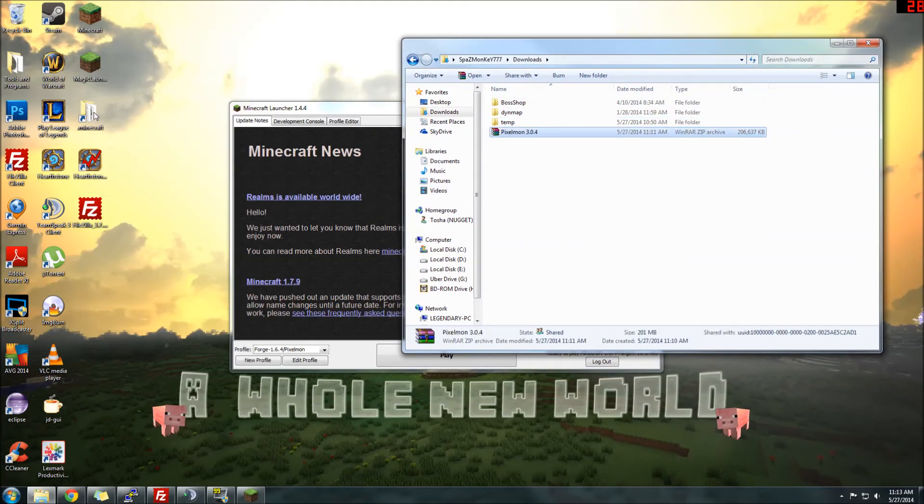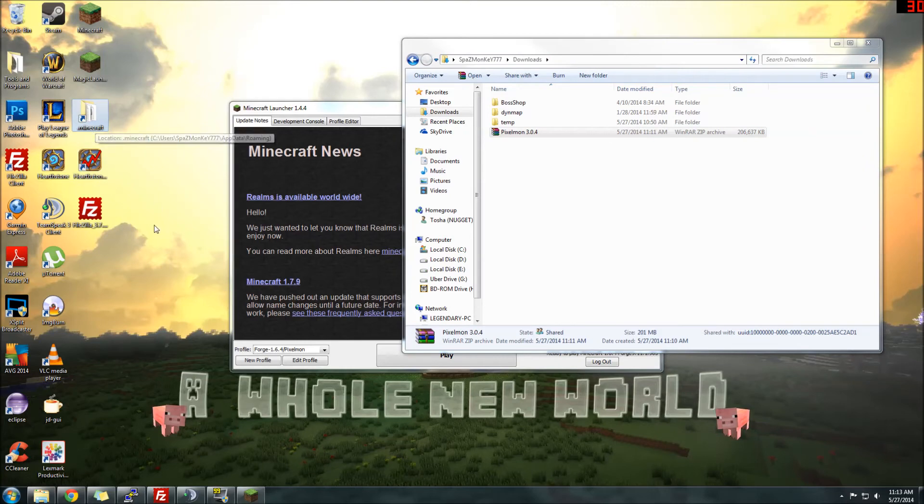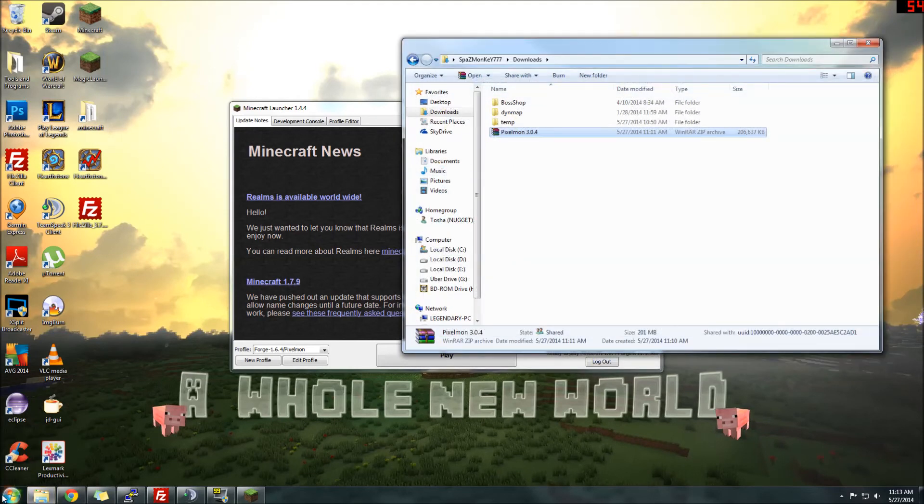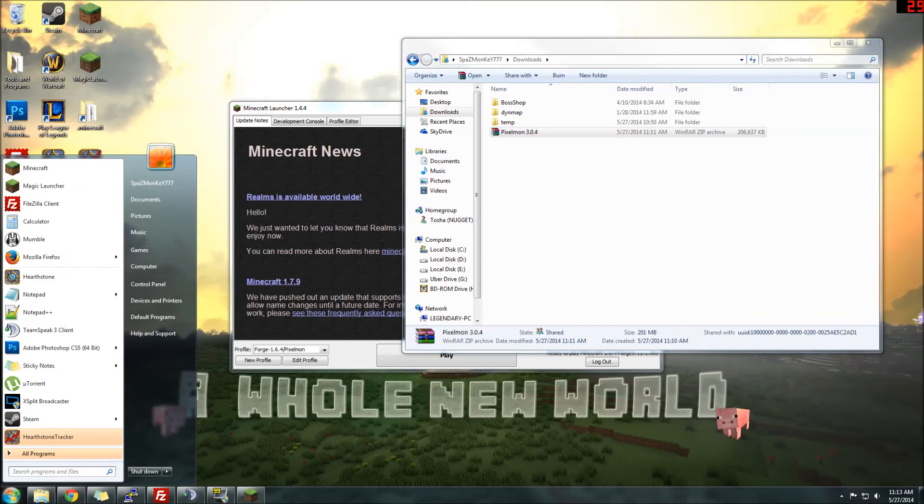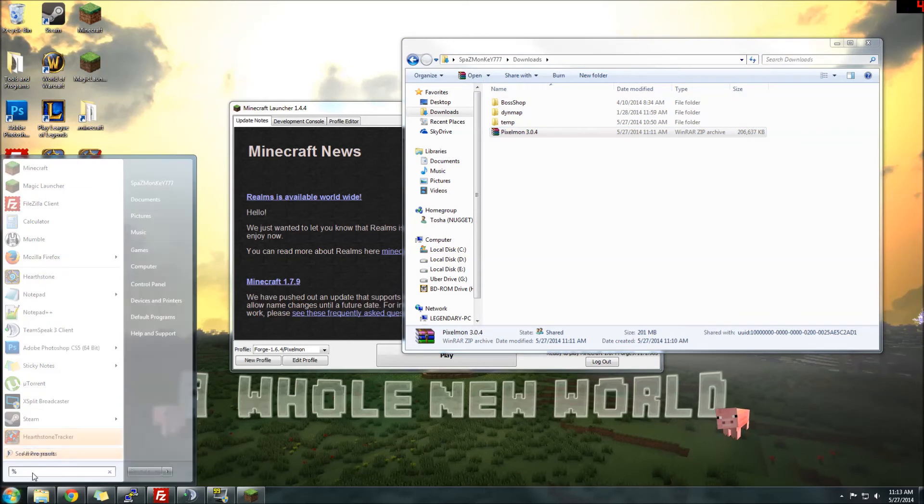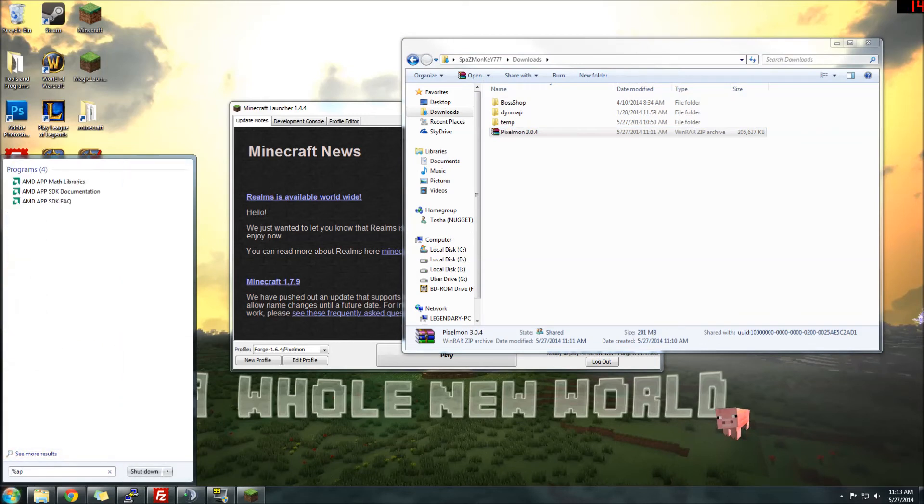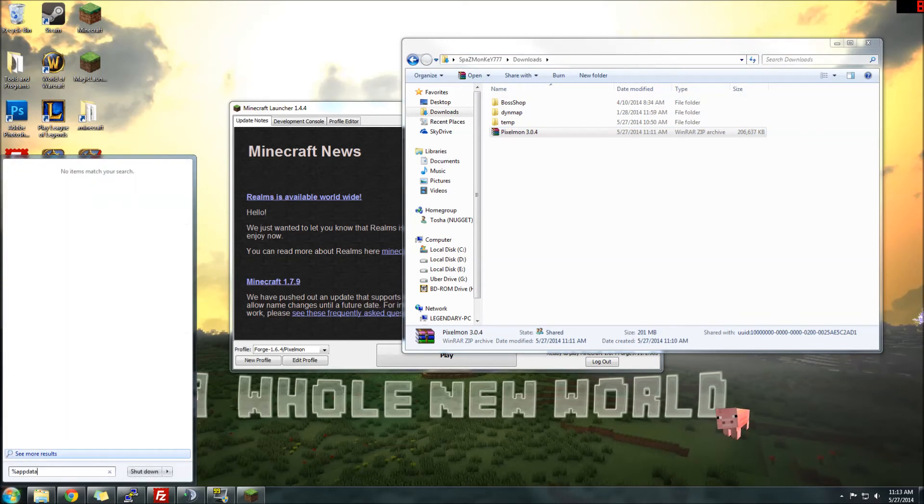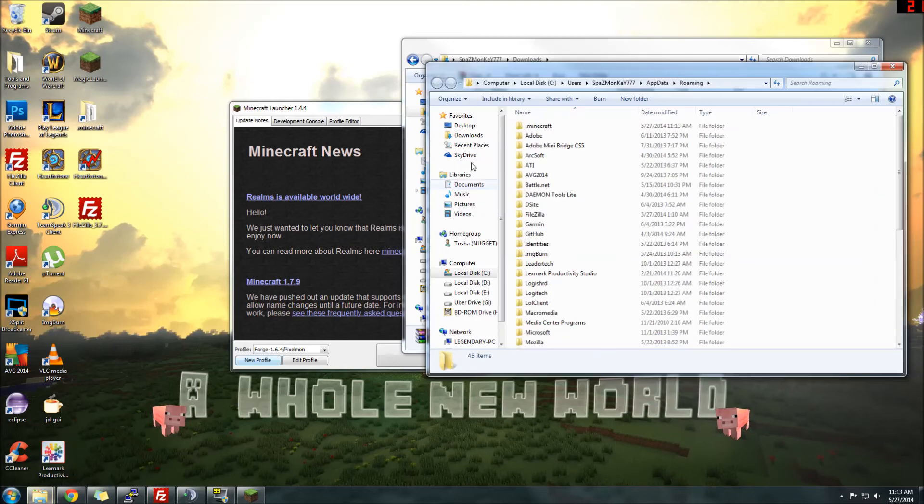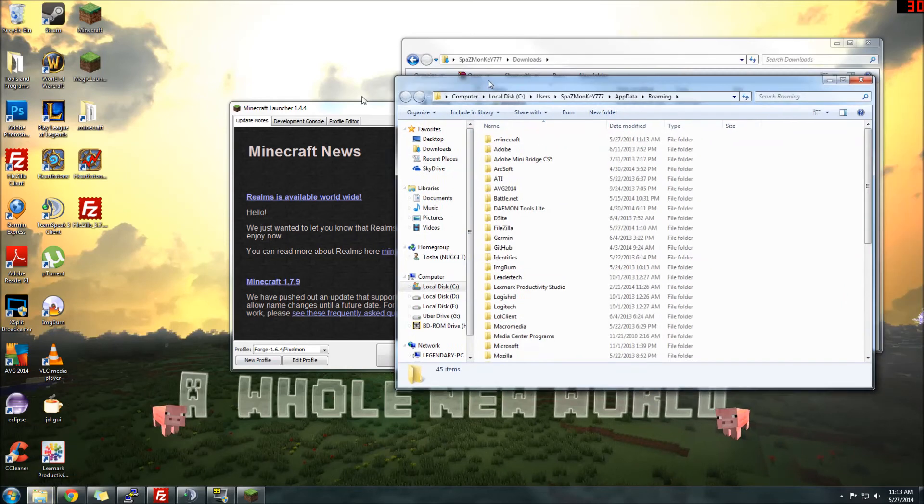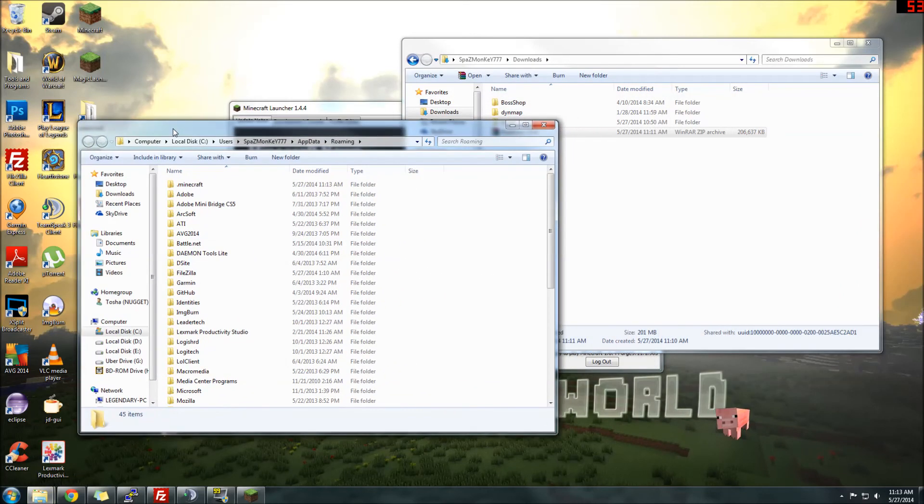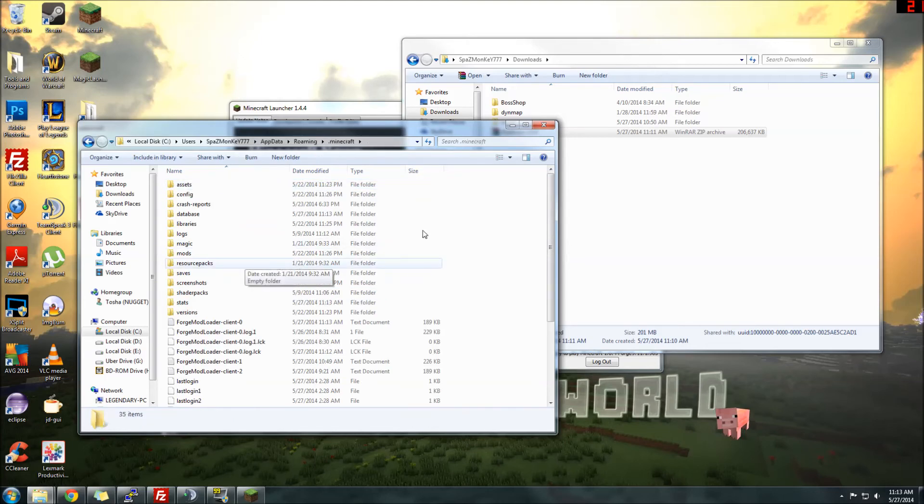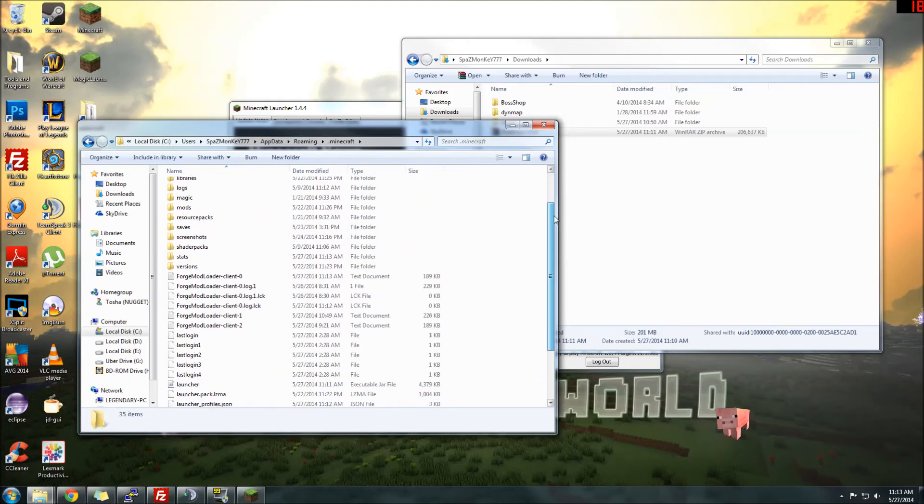First, you need to navigate to your .minecraft folder. If you don't already have a shortcut or a way to get to it easily, you want to click Start. Type in the search bar, %appdata%, and then hit Enter. That's going to bring up a folder, which will have a lot more folders. All you need to worry about is the very top one, .minecraft. That's going to be where all your Minecraft files and information is at.